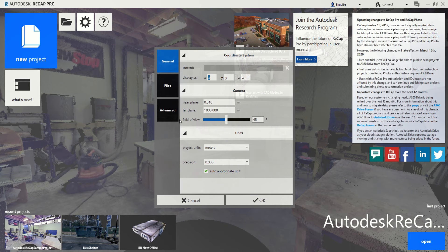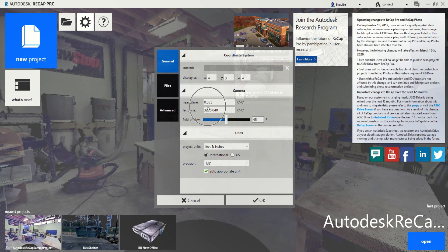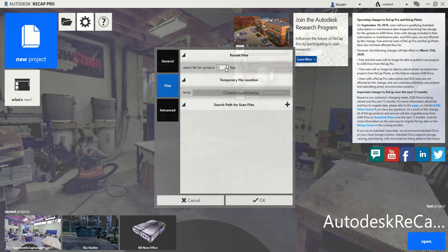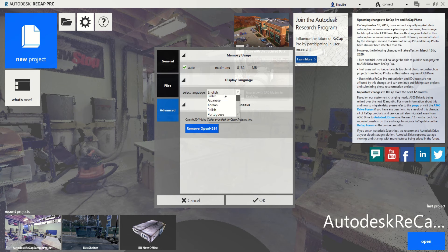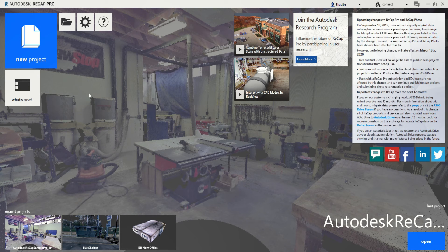Whatever country you're tuning in from, go check if your coordinate system is listed. For units, I normally work in meters, but you can set imperial or metric — whatever you prefer. The file list at the bottom shows your recent projects. You can also change the language. Now let's create a project — I'll click 'Import Point Cloud.'